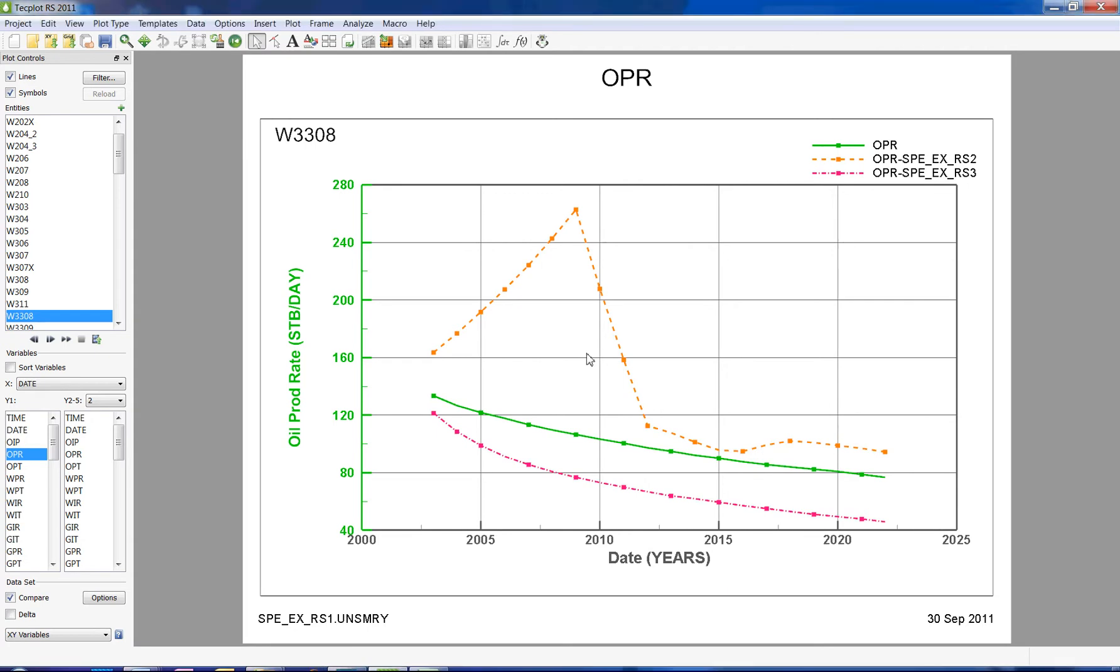To use the History Match Plot Type, after you've loaded in your XY data, choose the History Match from the Plot Type menu in the sidebar.